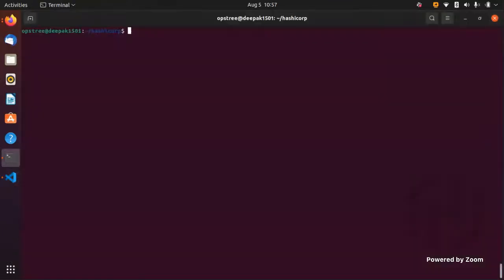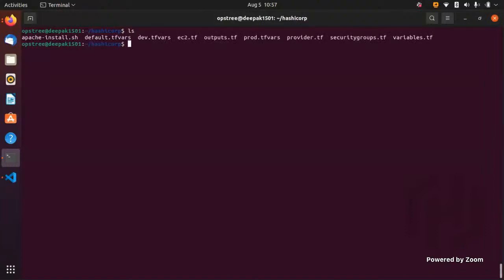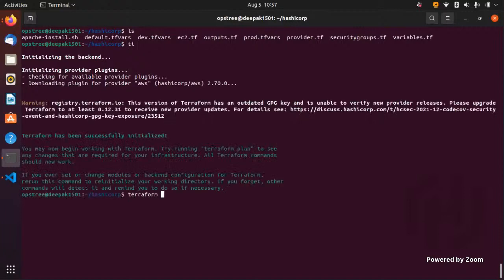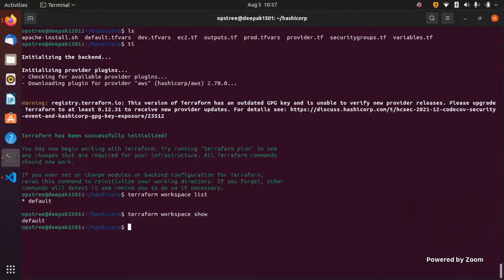I have Terraform CLI installed and have created short aliases for the commands — 'TI' for terraform init, which initializes the backend, installs provider CLI configurations, plugins, and modules. After initialization, I'll run the workspace list command, which shows a star next to 'default', indicating I'm currently in the default workspace. The 'show' command also confirms which workspace I'm currently working in.